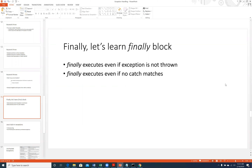We have learned that if there are some statements which can potentially throw an exception, we should keep them inside try. We have also seen that if an exception is thrown inside try then the corresponding catch will be called — a matching catch is required. There is also a third block which they call finally. It will execute after the catch block if there is a catch block.